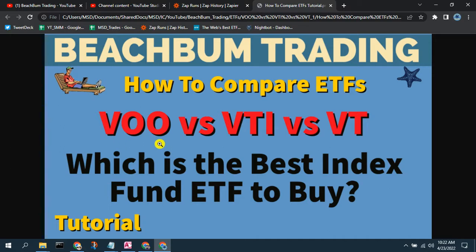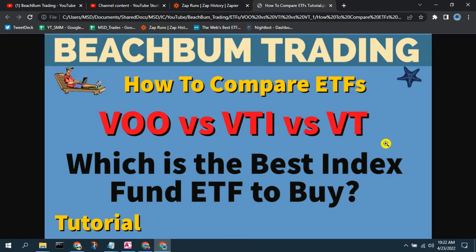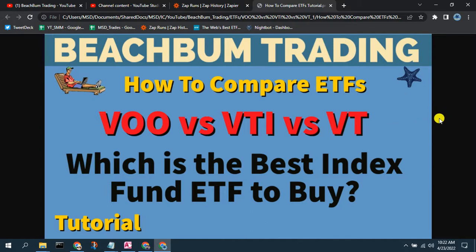We hope this all helps. Please let us know what you think of each of these ETFs — if you have any additional information we should consider, let us know in the comments below, in our Discord, and our Facebook group, and we'd be happy to take another look.